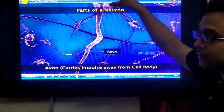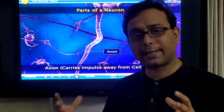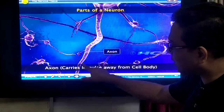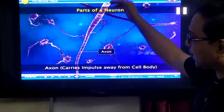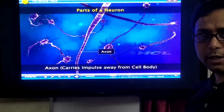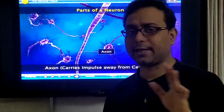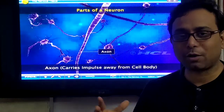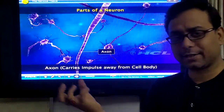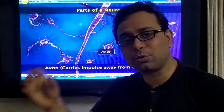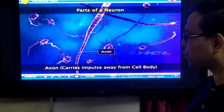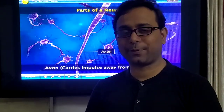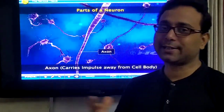From the cell body, a neural tail emerges — that is called the axon. The axon is a long process, and it carries the impulse away from the cell body. So the difference between dendrites and axon: the axon is the long process, while dendrites are small processes. Dendrites receive the impulse and send it to the cell body; on the other hand, the axon carries the impulse away from the cell body.